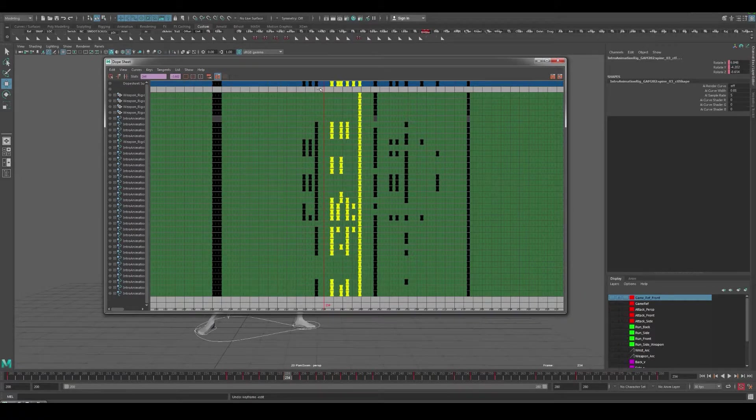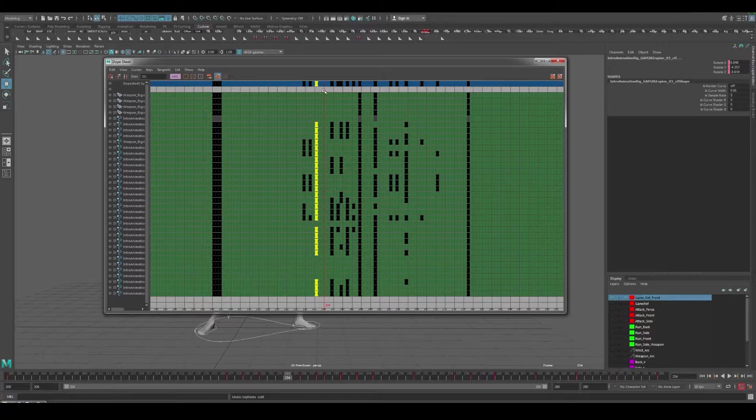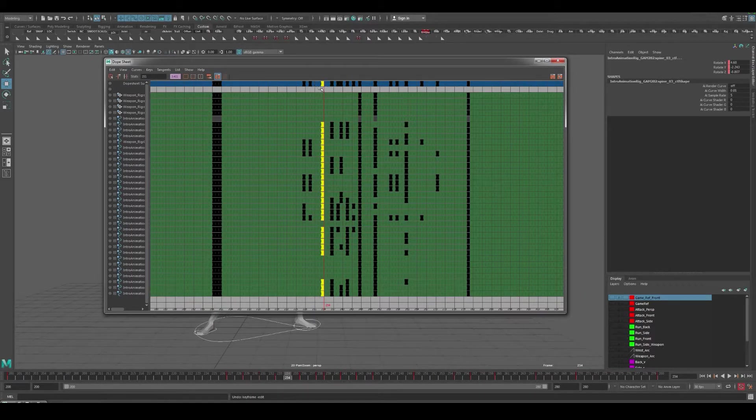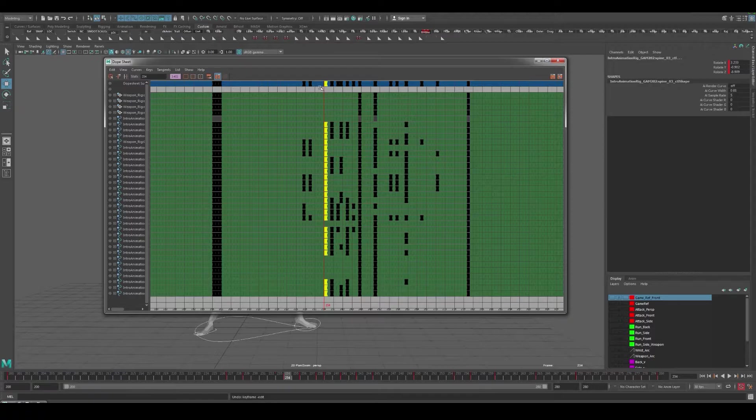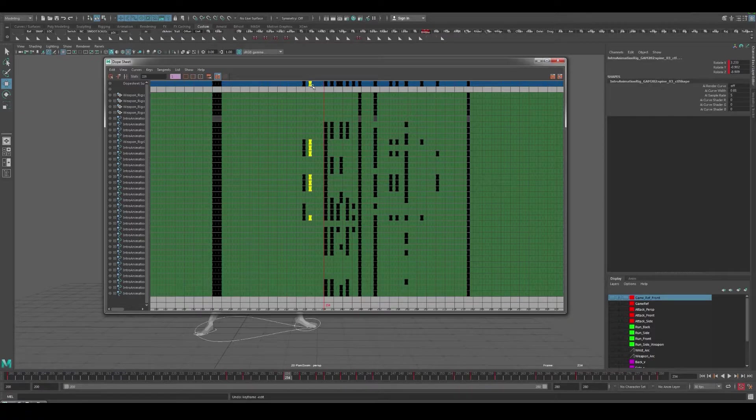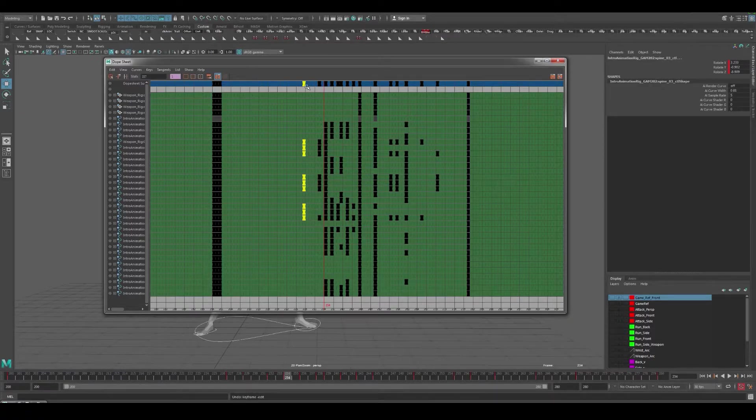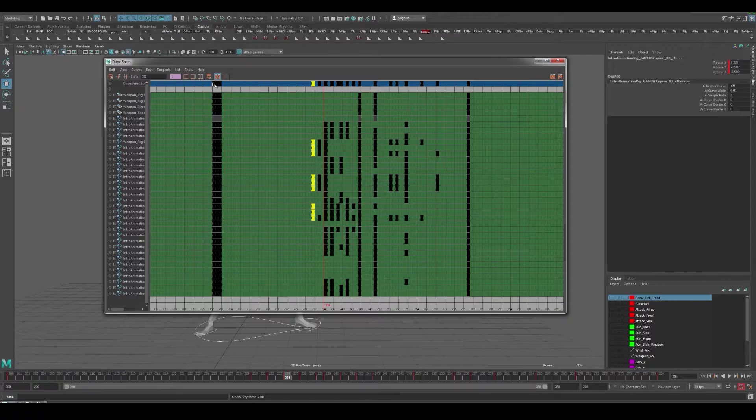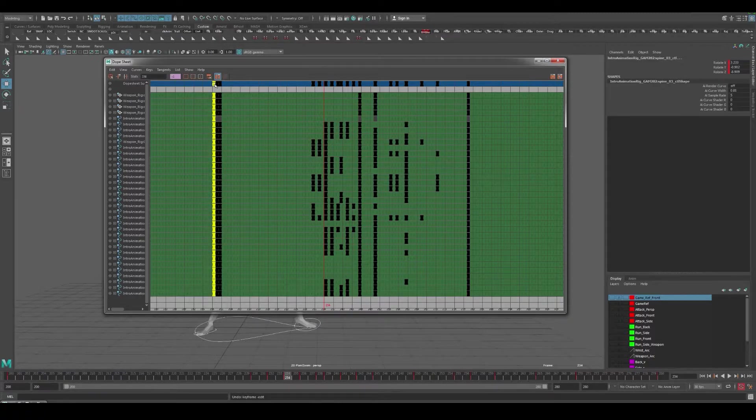We might have to retime some of our poses and potentially even adjust our reference a little bit so that we can get this timed exactly where we want it.